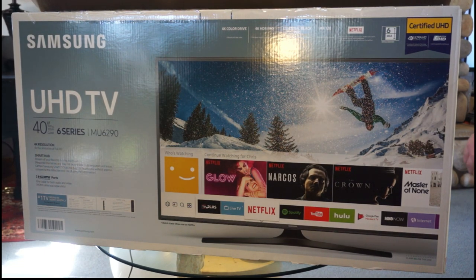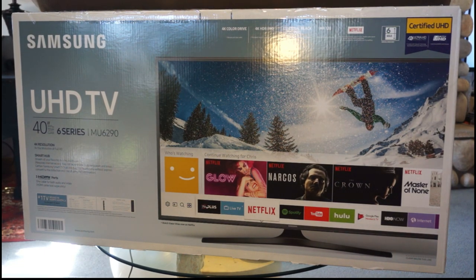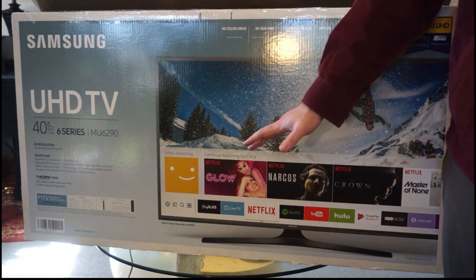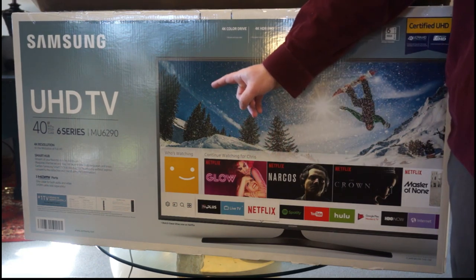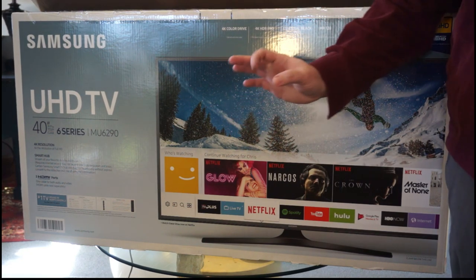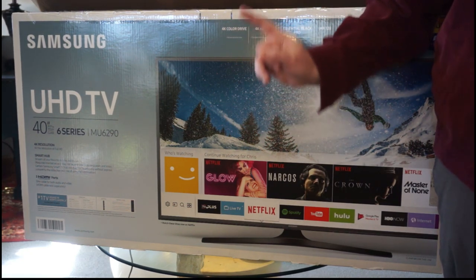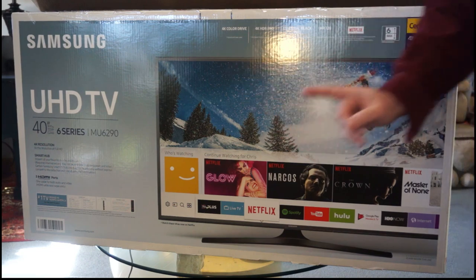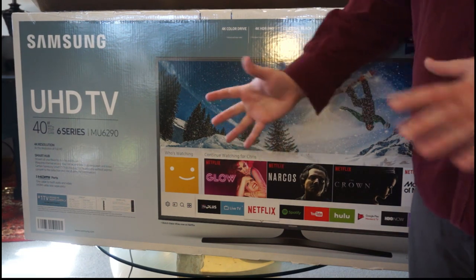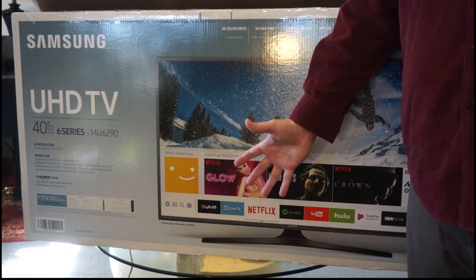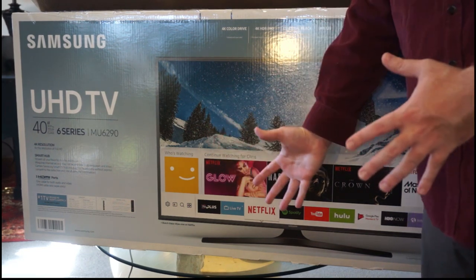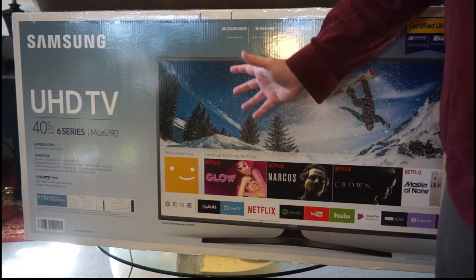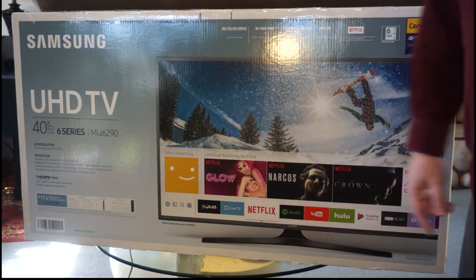Alright, so today I'm going to be telling you why the Samsung 6 series television is the best computer monitor you can buy. I know you probably think I'm crazy with this, why would you buy a TV to use as a monitor? Well honestly, it's the best deal and I'll tell you why.